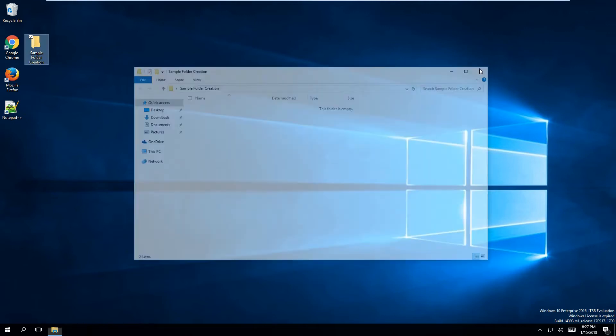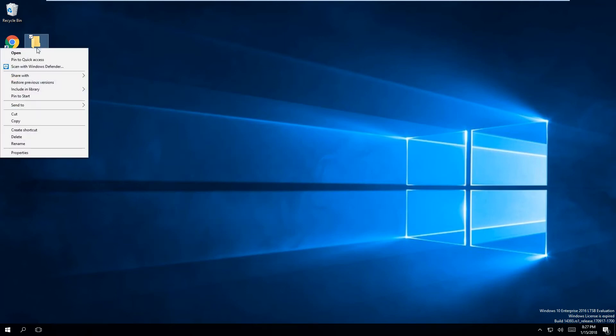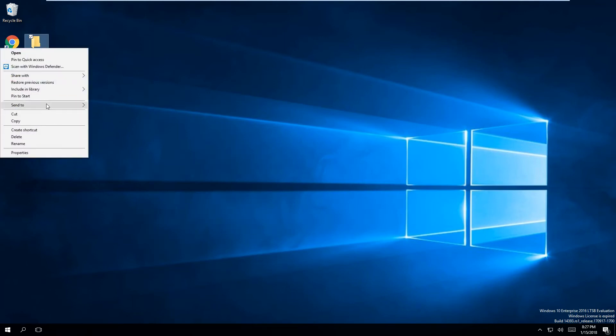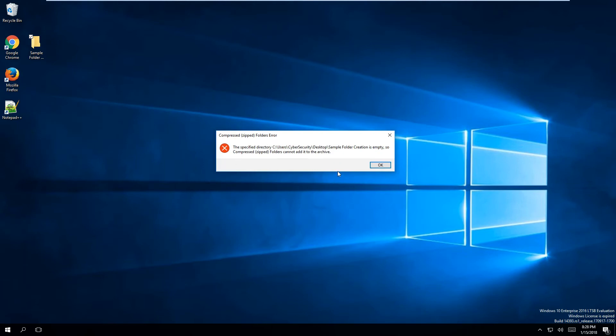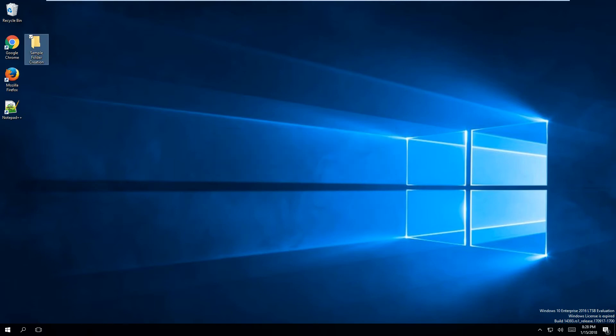In order to zip the folder, all I have to do is right-click, go to Send To, and select Compress Zip. However, you notice that I am unable to zip the folder because there is nothing in it. In order to zip a folder, something has to exist or be inside of that folder.